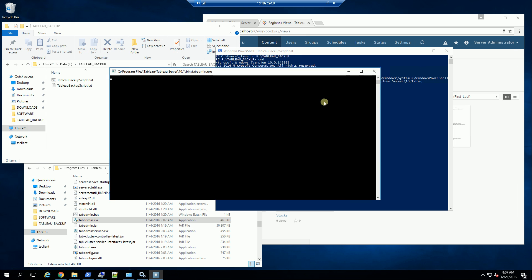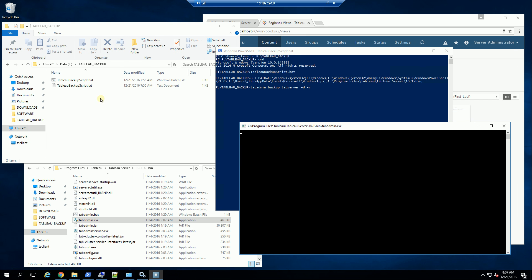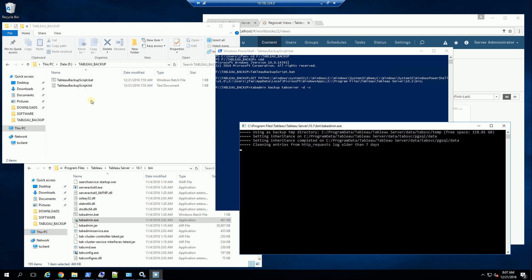This is going to prompt me. And what this is going to do is create a backup in this folder, Tableau backup. And now it's in the process of doing the backup.